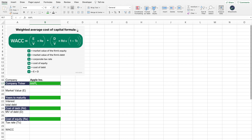As you can see on the screen right now, this is the weighted average cost of capital formula, also known as the WACC formula. What you have to know is that this part of the calculation provides you with the cost of capital from the equity perspective, and this part provides you with the cost of capital from the debt perspective. When you add these two parts, that's what gives you the weighted average cost of capital.